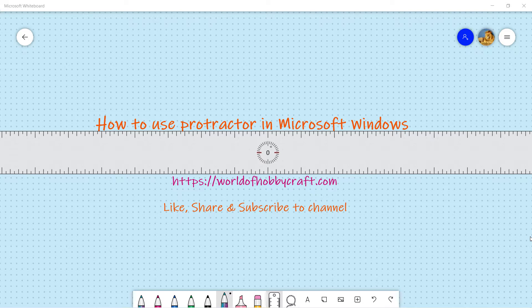Now what do we do? So there are a few choices you have. You can either install some other third-party application which will give you Protractor, or you can use a tool in Microsoft also that you can use to use the Protractor tool.